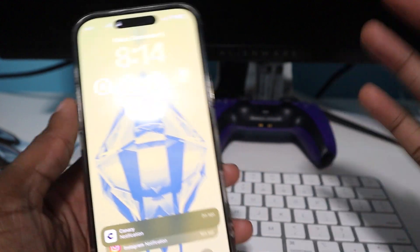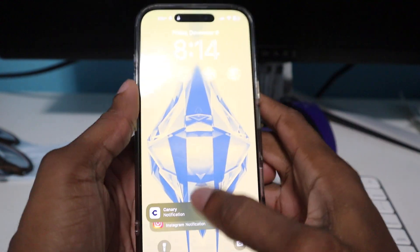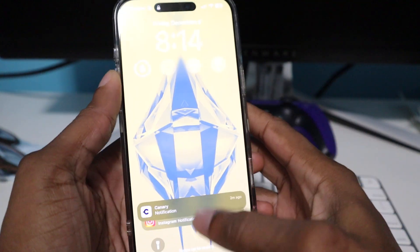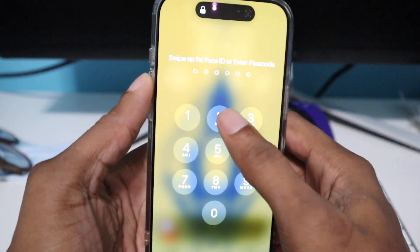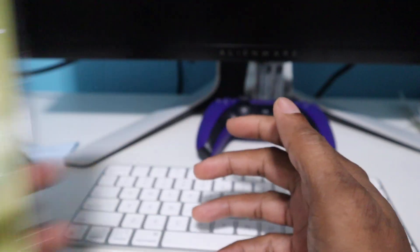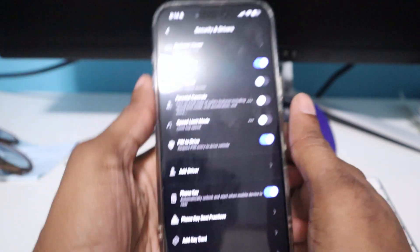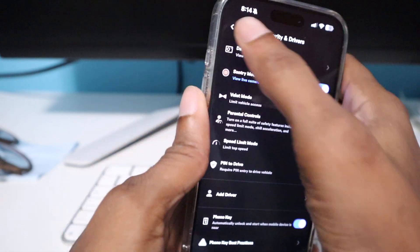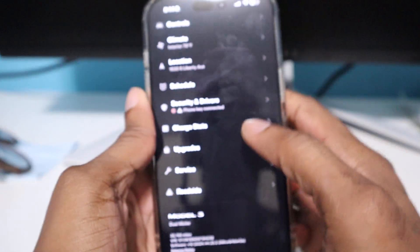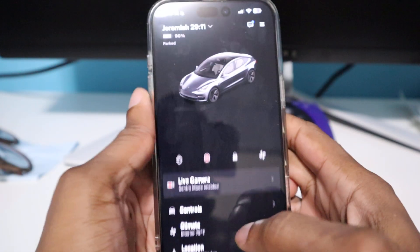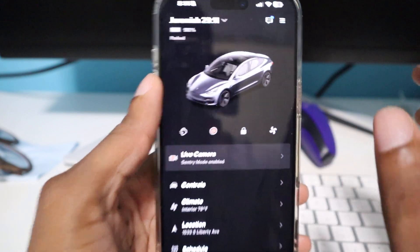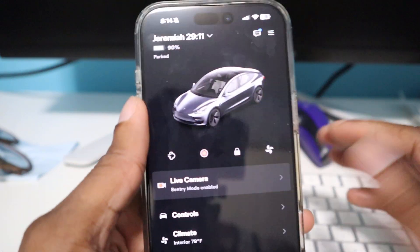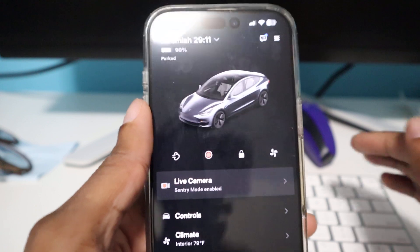What's up guys, I'm back with another quick video and this video is pertaining to Tesla. I just literally got the holiday update and I just wanted to quickly show you one great feature that I love and I've been asking for this for a while.